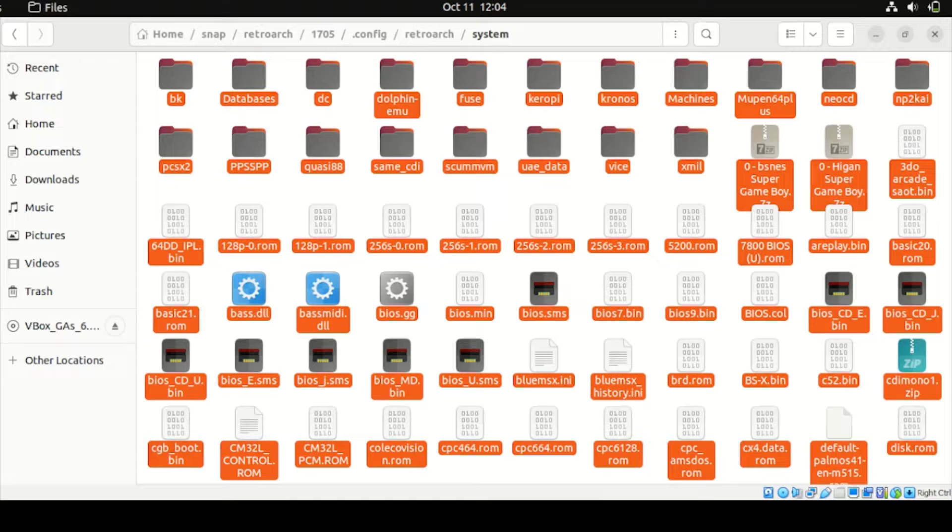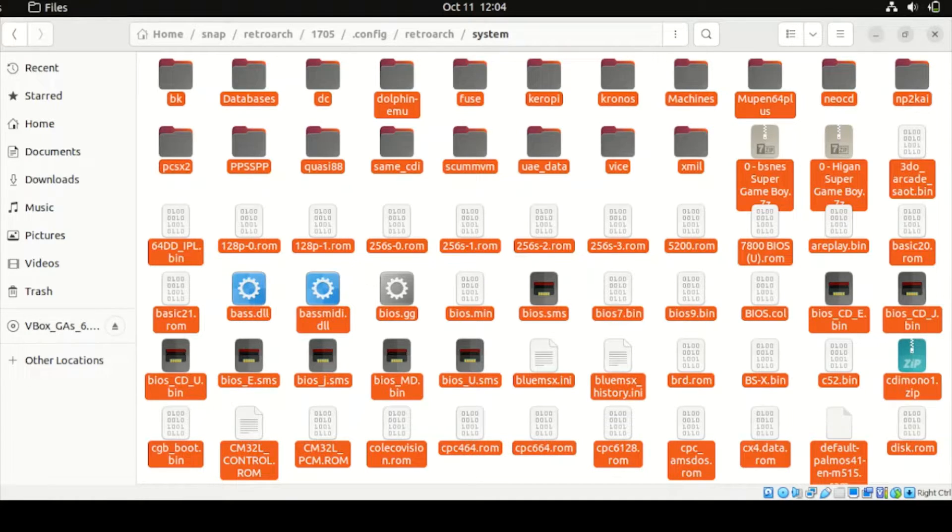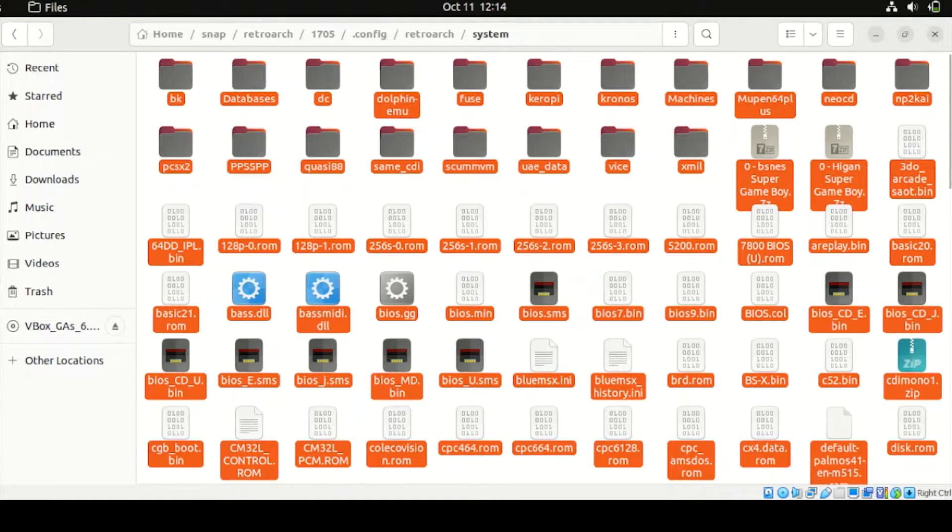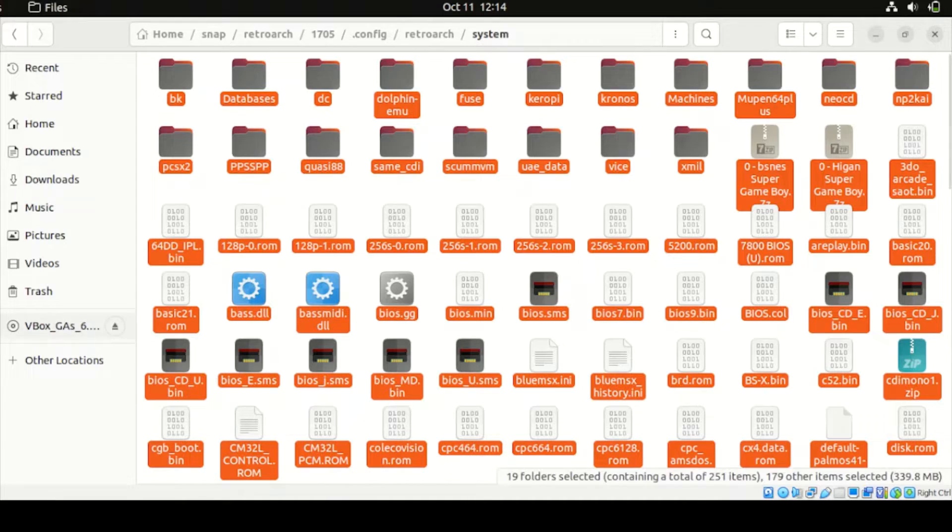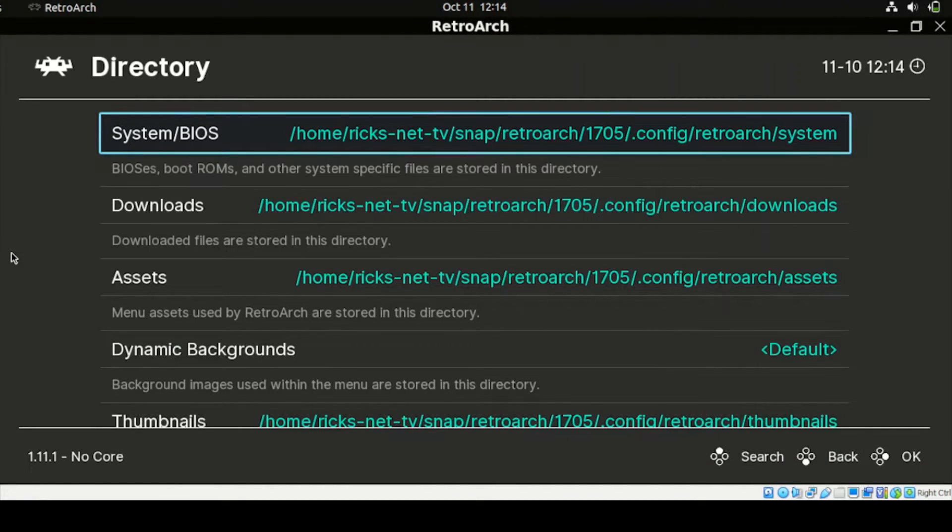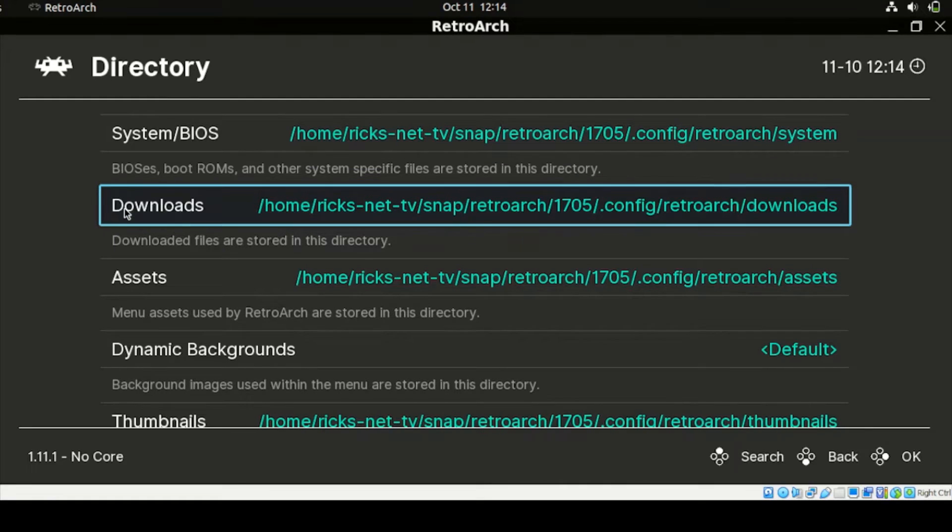Alright. Now that we copy all those files, our System BIOS now is fully OK. So let's head back to our RetroArch System and check what's the next step for this to start.